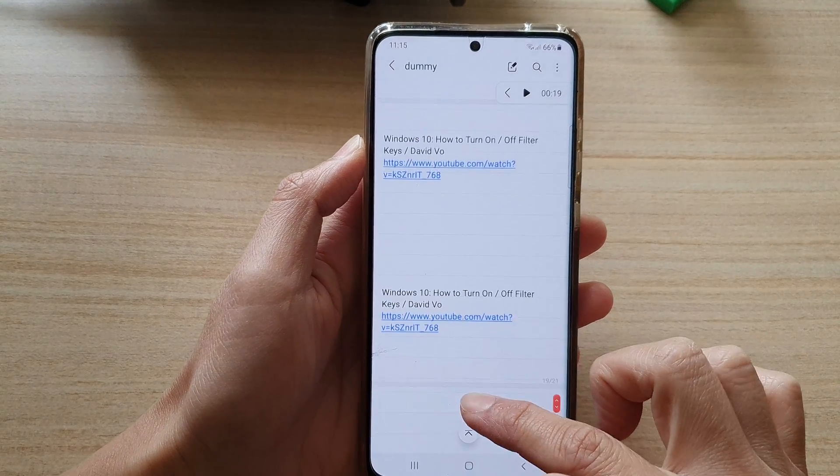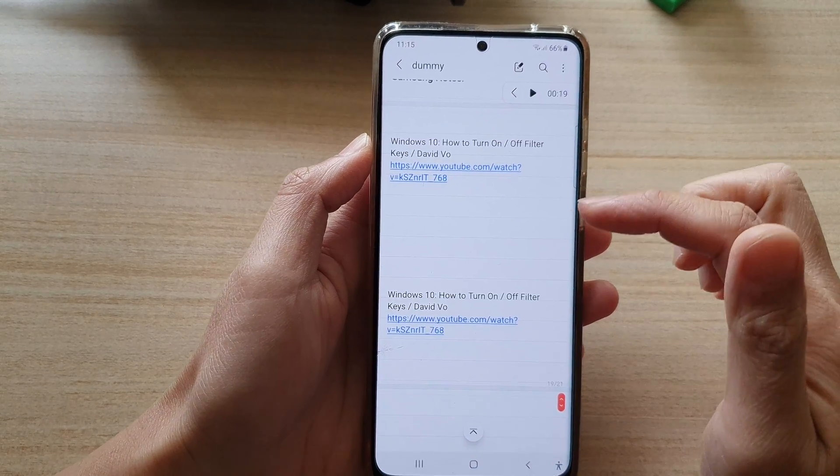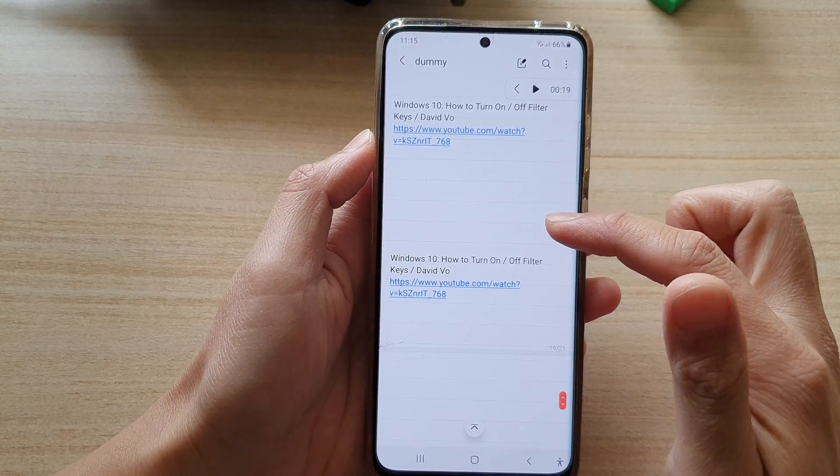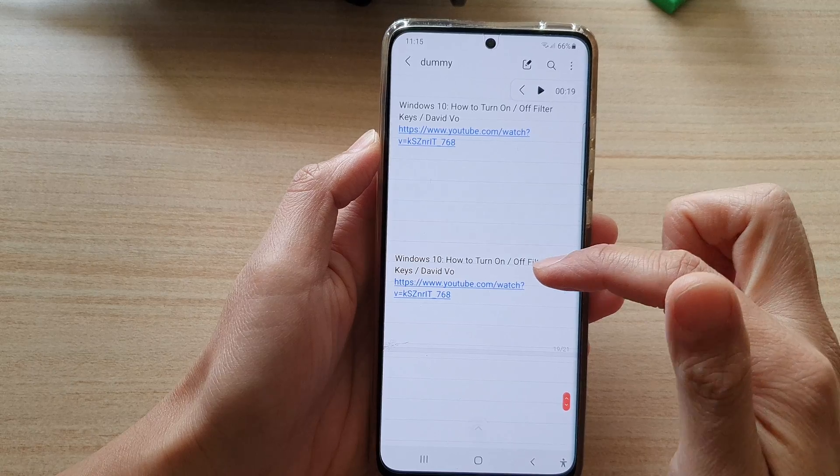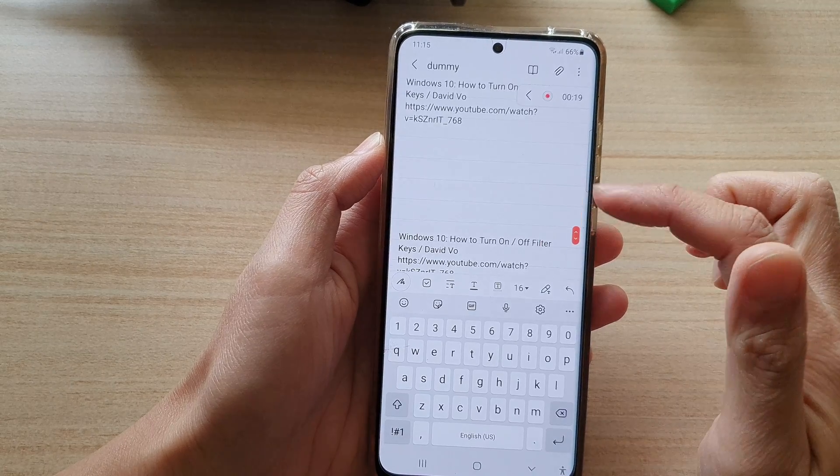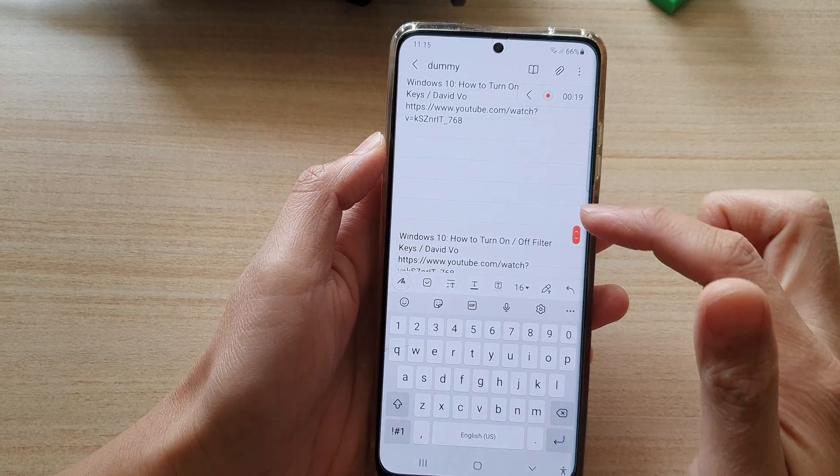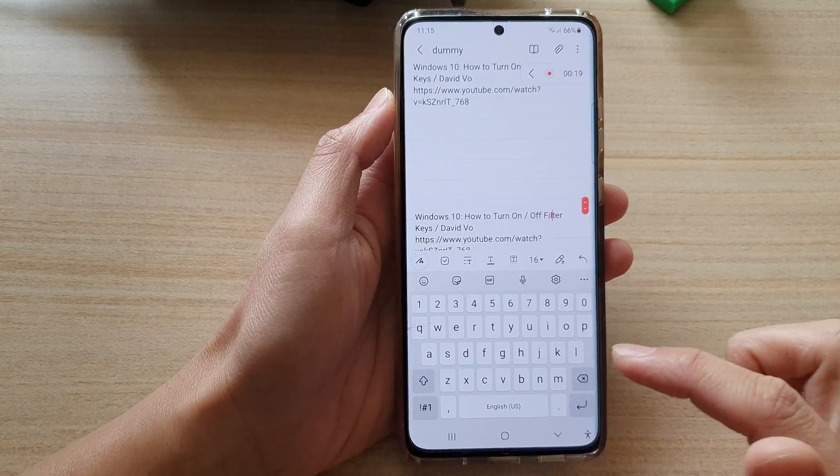And that's how you can quickly search and insert a YouTube video link along with a title in your Samsung Notes app.